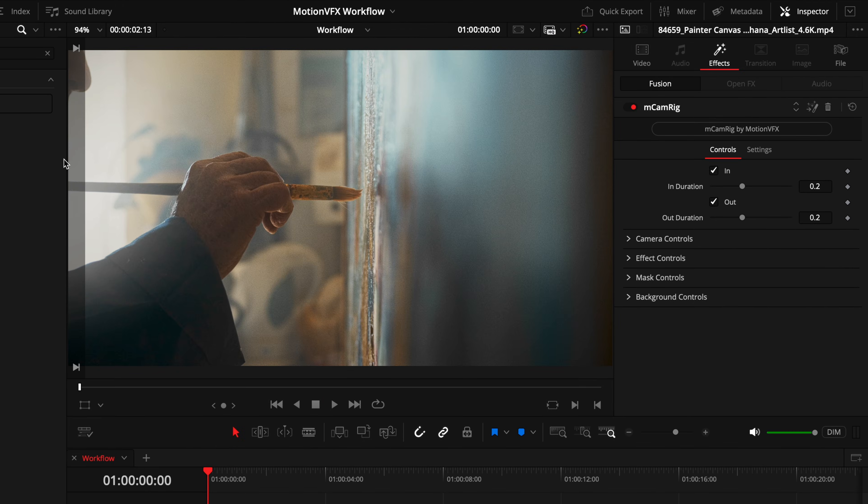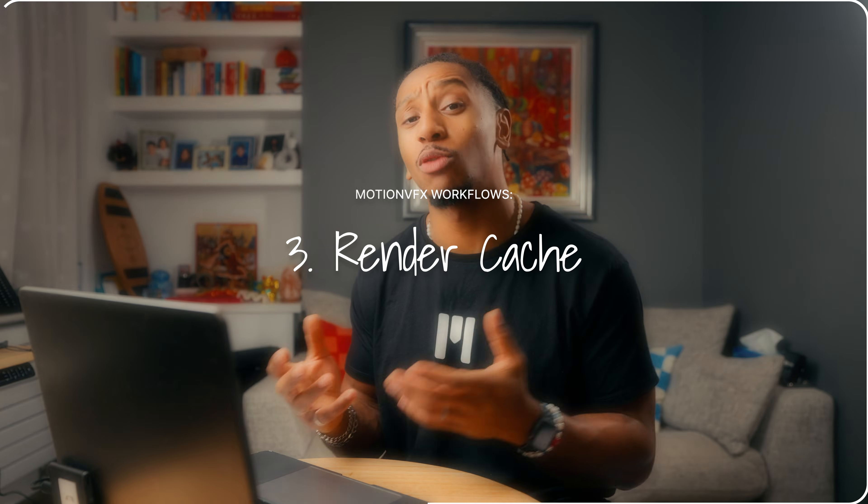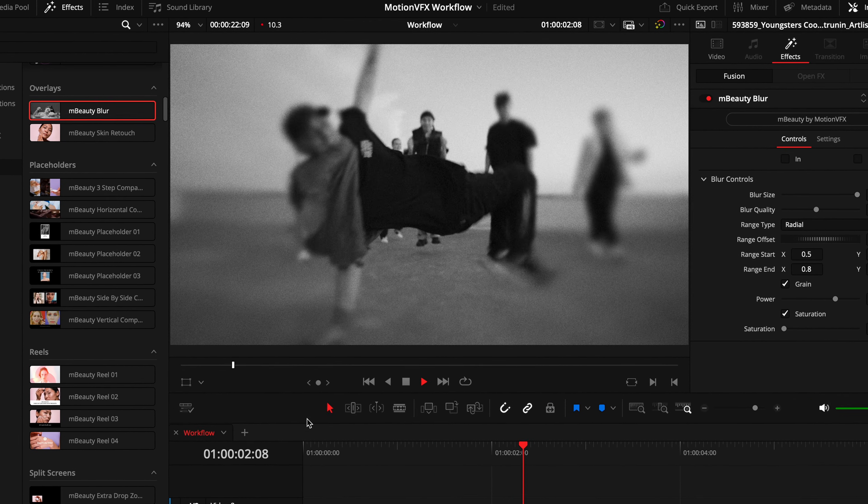There are exceptions — like when you're using mCam Rig, where you can control the in and out durations. So if you see a duration slider in the inspector tab, you can adjust it as you like. If not, you will need to keep in mind that minimum duration. Now we'll get on to the render cache. The more effects you use and the heavier the footage, the more taxing it is on your machine, especially anything using grain — that is your machine's worst nightmare.